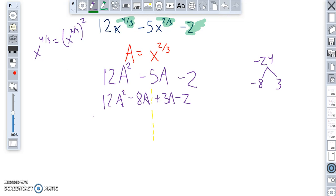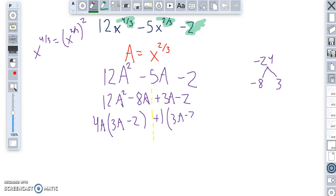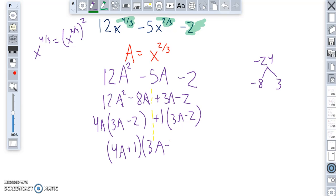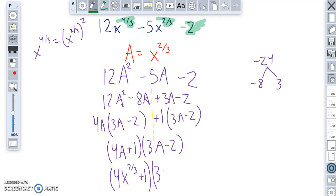From the first group, the GCF is 4a, giving 4a(3a minus 2). From the second group, the GCF is 1, giving 1(3a minus 2). So this factors to (4a plus 1)(3a minus 2). Since the original problem used x's and a was just a substitution, I translate back: a = x to the two thirds. The final factored form is (4x to the two thirds plus 1)(3x to the two thirds minus 2).